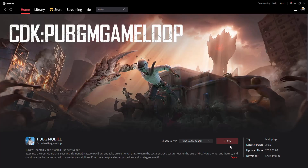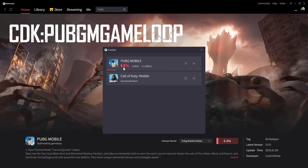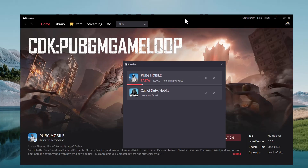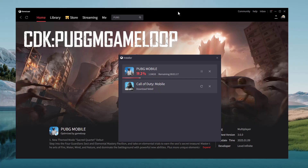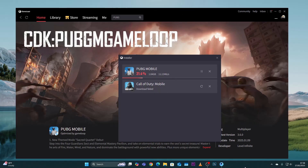If you want to check the progress, you can check it from there or click on the download icon at the top right corner to see the progress of your game download. Let's give it a few minutes for the game to be downloaded.